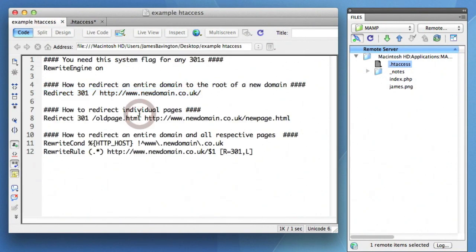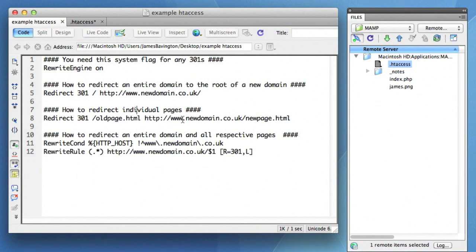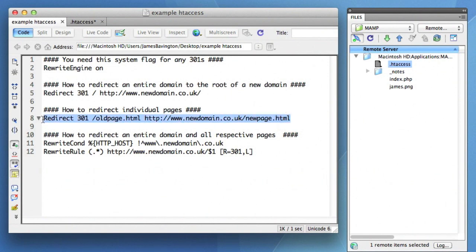If, for example, you want to take your 301 one step further, let's say you had an about us page on your old website and it's perhaps at a new URL on the new website, you can actually redirect people that are requesting that page to the counterpart page on your new website. So that's where the second line comes into play.